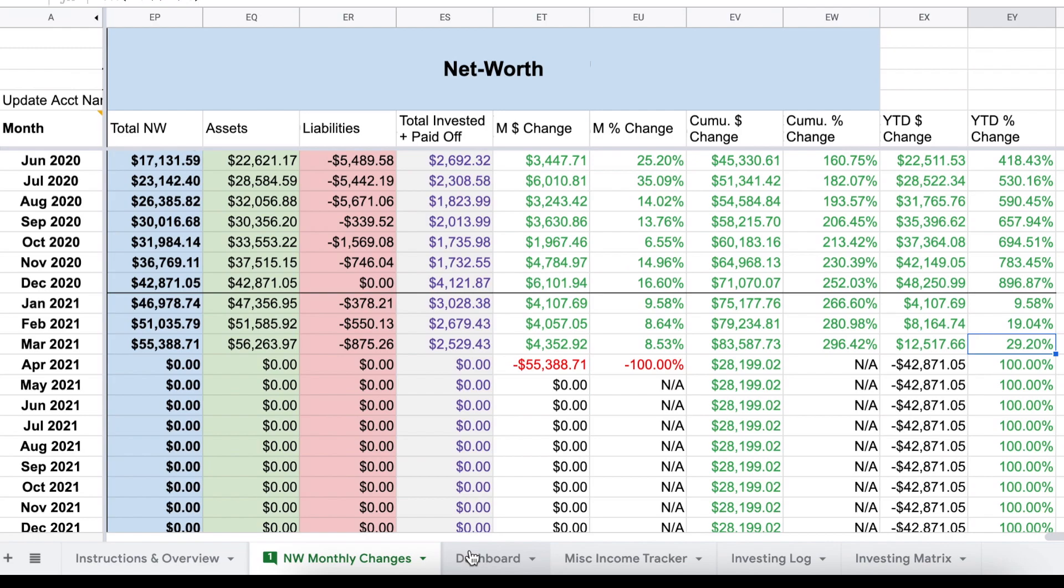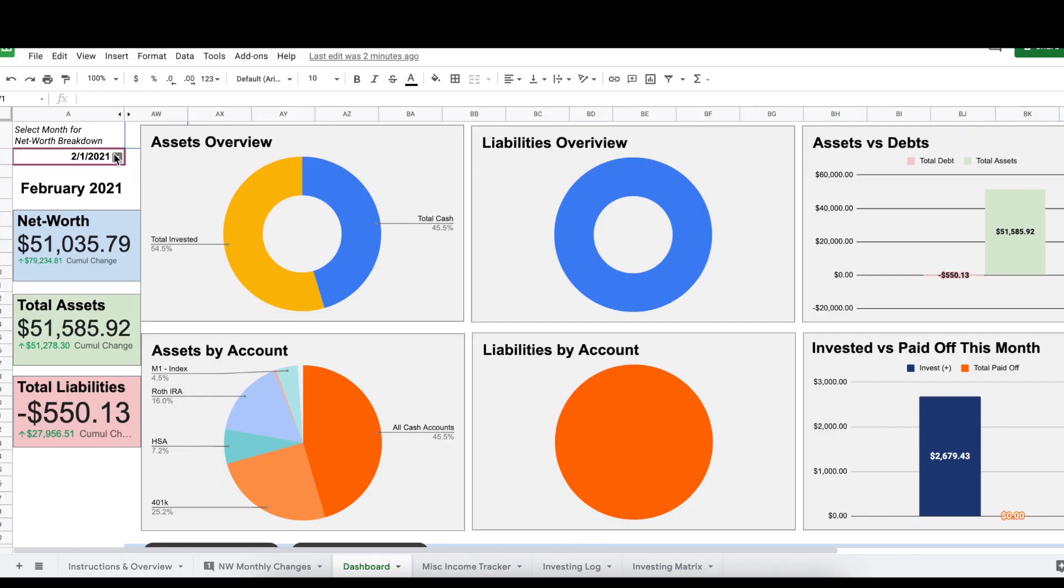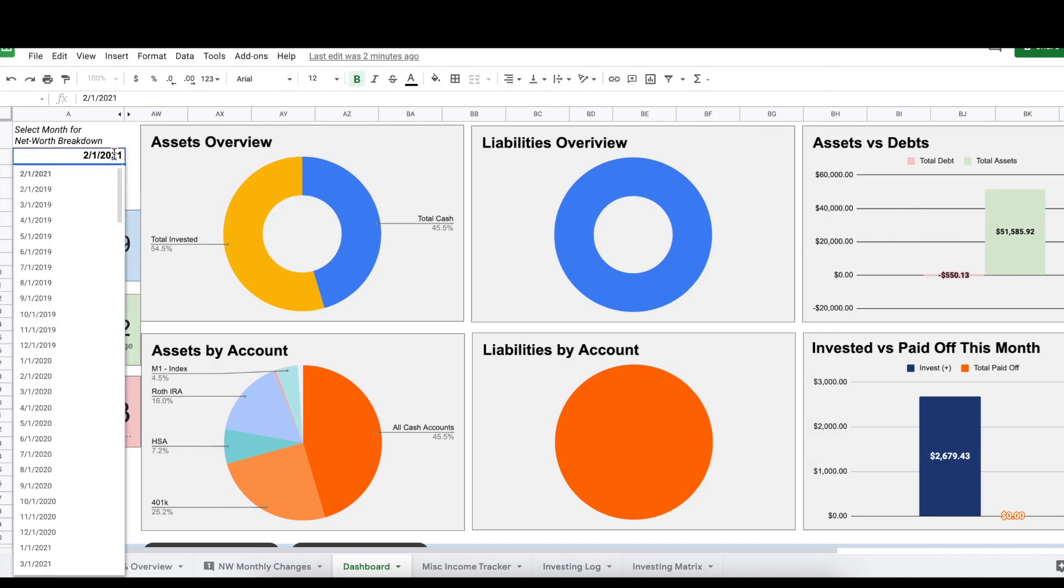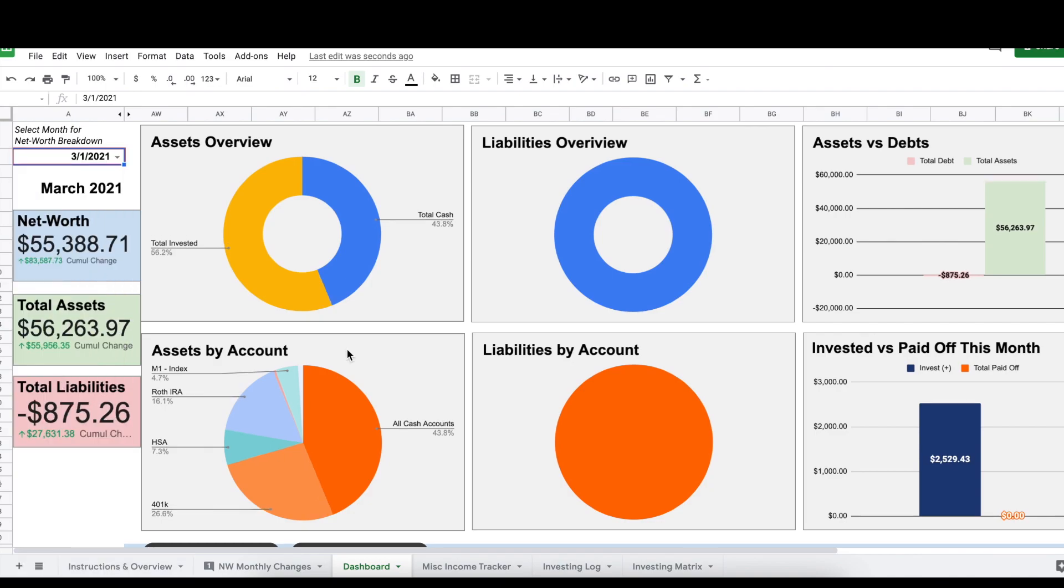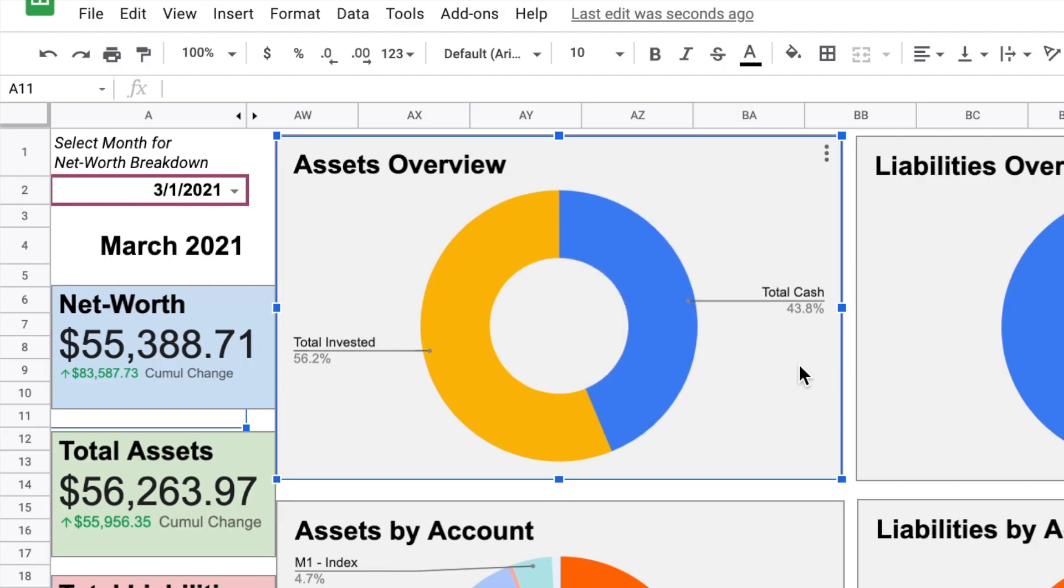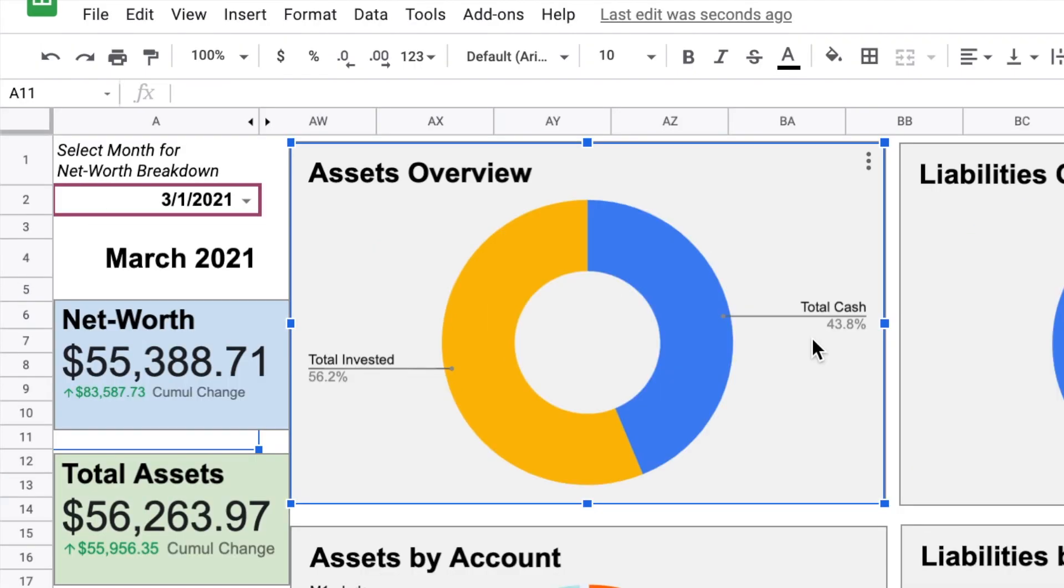So this spreadsheet and these numbers then feed over to my net worth dashboard. This is my net worth breakdown for the month of February. So I'm going to come down to this drop down and select March of 2021. And this updates all of these charts. Here you can see that my cash on hand makes up about 43.8% of all of my assets. And the other 56% is everything that I have invested. I do really like to keep an eye on how much of my assets are kept in cash because ideally I would like to see my cash shrink as a percentage.